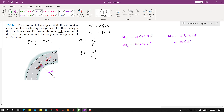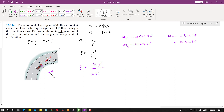So A_n is 10 sine of 30 degrees, and A_T is 10 cosine of 30 degrees. Substituting into the equation, the radius of curvature equals V squared divided by A_n, where A_n is 10 sine of 30 degrees. This equation gives us the radius of curvature, and the other gives us the tangential component of the acceleration.